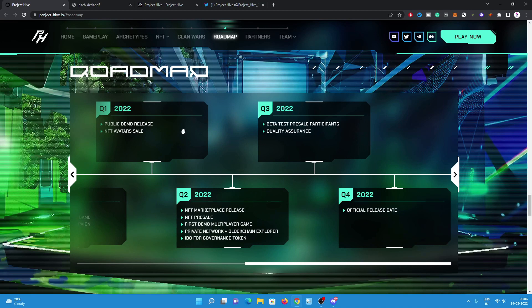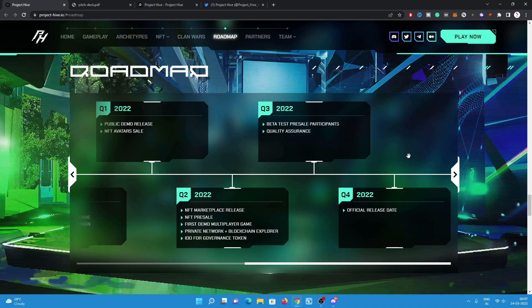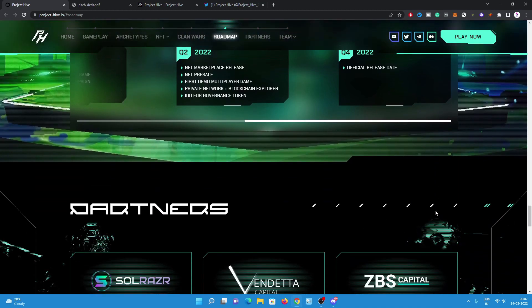Then Q2 2022, NFT marketplace release, NFT presale, their multiplayer game demo, IDO of governance token. In Q3 2022, they're going to work on the test, presale participants, quality assurance, and release official release date. In Q4 2022, they already started work almost one year ago, so I expect this project will be huge.